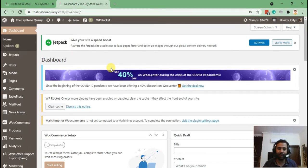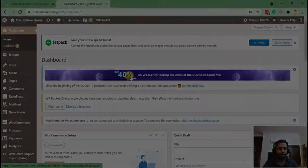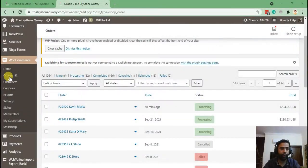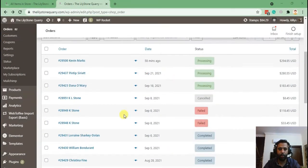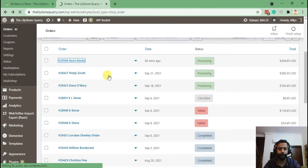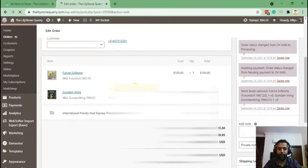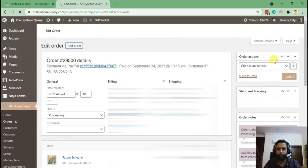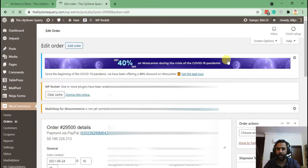Okay, so after going to WooCommerce and order sections, click any of the orders to get the details of the orders. And from there you will see order actions as you can see on my screen.